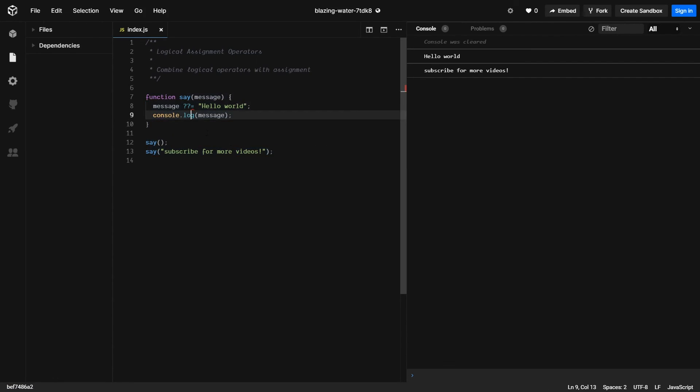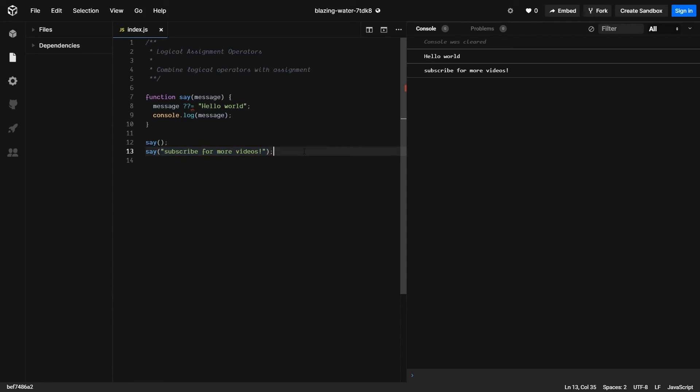So as you can see, if no value is provided, it prints out hello world. Otherwise, it will print out whatever text is passed to it.